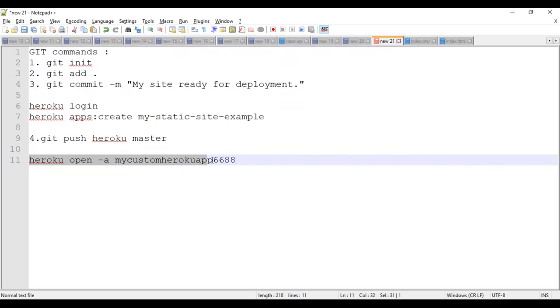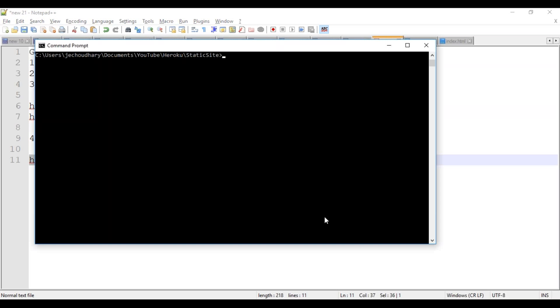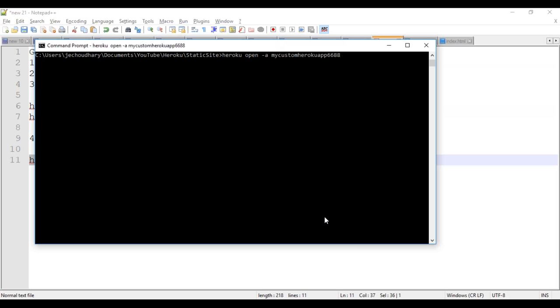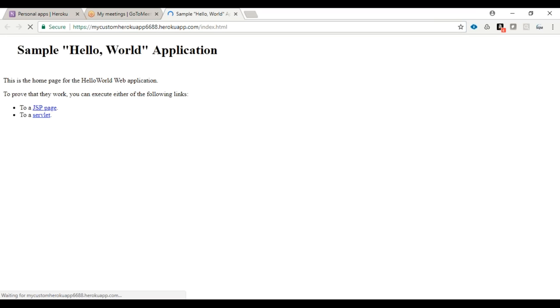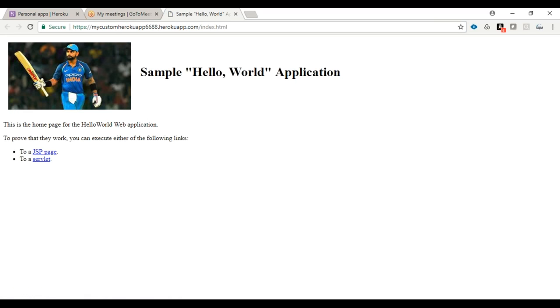When I run this command, it will open my Heroku app in a browser. It automatically opens a new window.